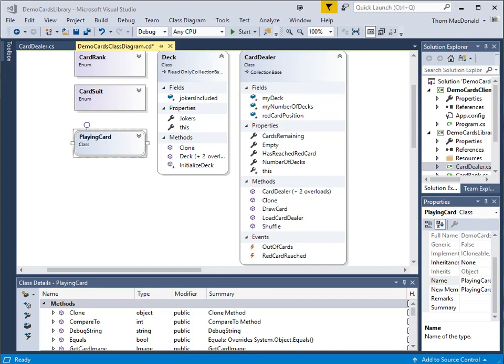A card shoe holds lots of cards, like multiple decks of cards, all shuffled together. And the dealer is able to actually draw a card from this shoe. So that's the idea behind this class. It's a collection class, and it's a collection of card objects.